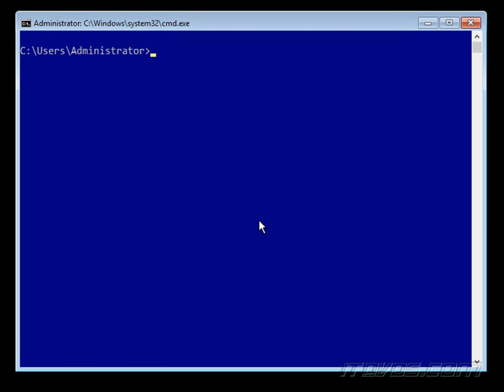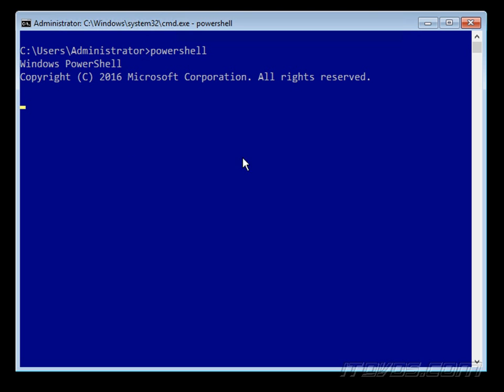So I'm over on my Server Core installation that we want to administer remotely and first thing we're going to need to do is we need to run PowerShell. So I'll go ahead and type in PowerShell and we could do this remotely as well with the Enter-PSSession cmdlet and connect to this server remotely. So we're basically just running cmdlets whether we're doing it remotely or locally, it works the same.